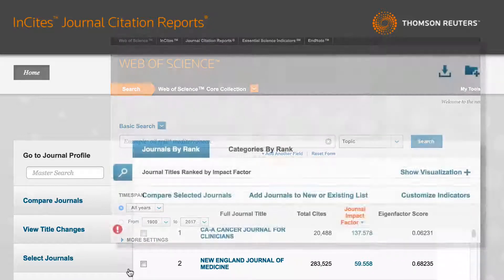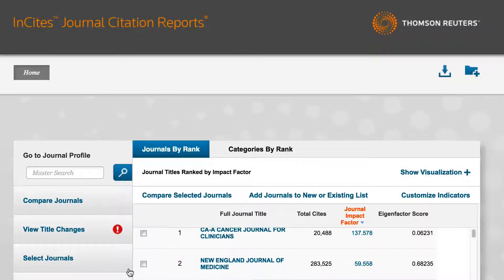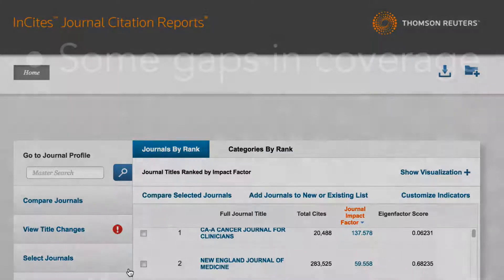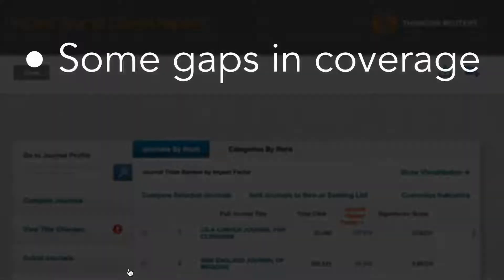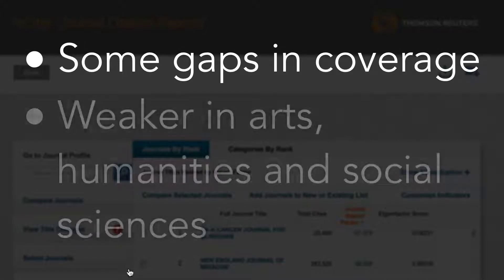Be aware that JCR has some weaknesses. It does not cover all journals and in particular its coverage of arts, humanities and social sciences is relatively low.